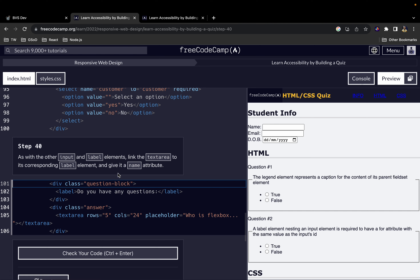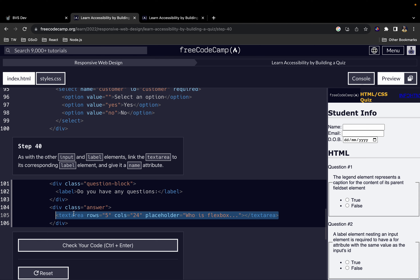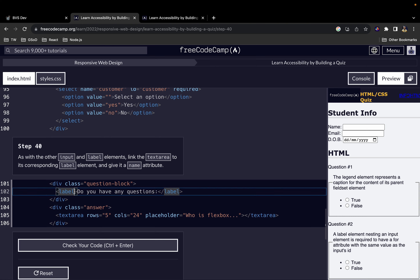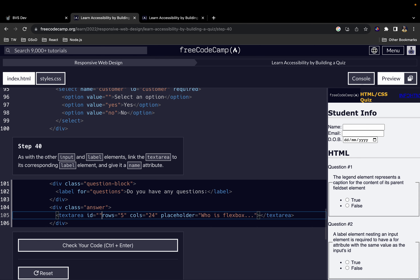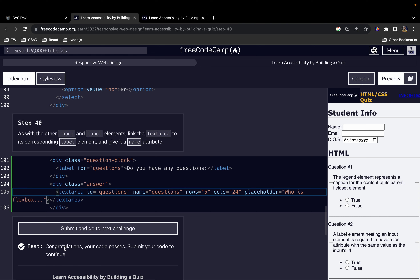For step 40, as with the other input and label elements, we want to link the textarea to its corresponding label element. We add a 'for' attribute to the label and then give the textarea an 'id', and a 'name' attribute, all with the value 'questions'. That will be it for this one, and we'll continue in the next video looking at steps 41 through 50.